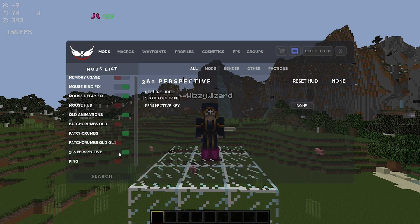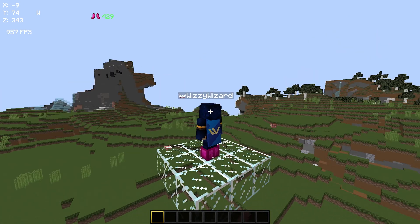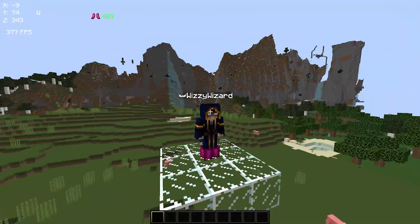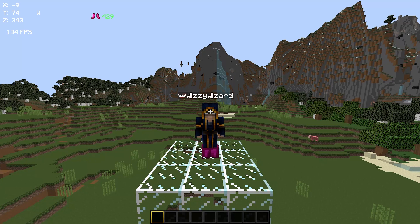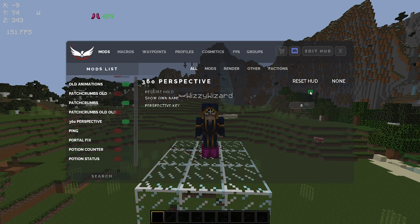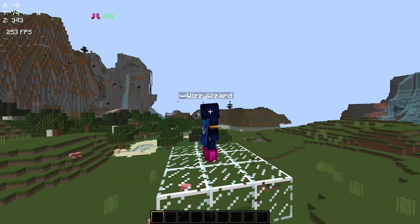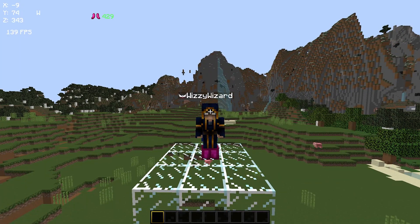360 perspective is honestly my most favorite mod in the entire game. I always set this to R, but you can set it to whatever you want. If I hold down R it's just the 360 perspective mod — literally one of my most favorite mods. I also enable require hold because I like being able to hold it, and when I release the key it will snap me back into my current view.